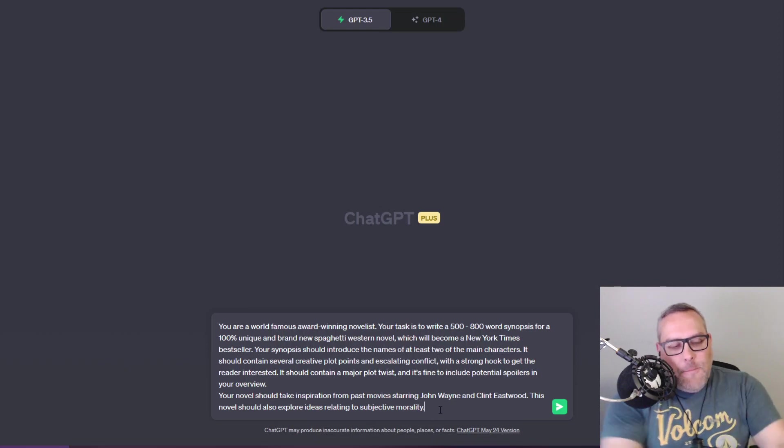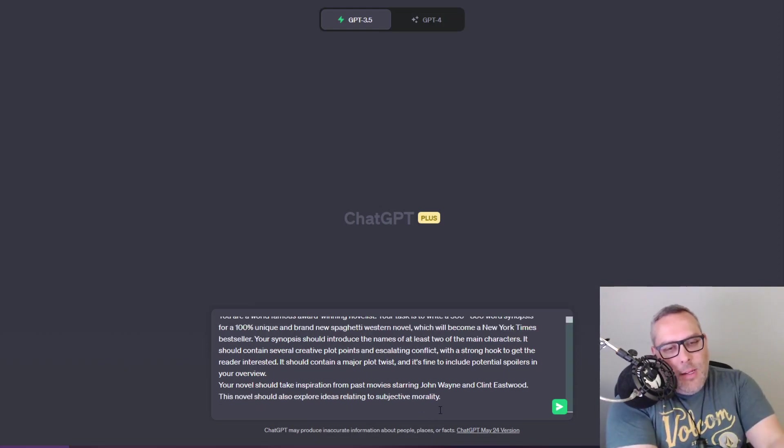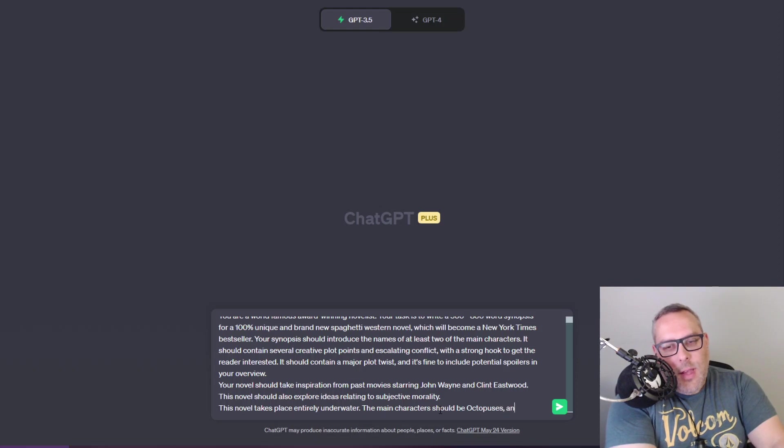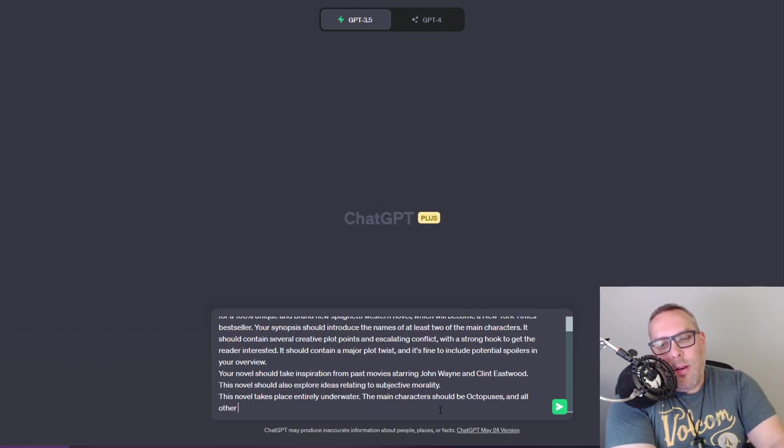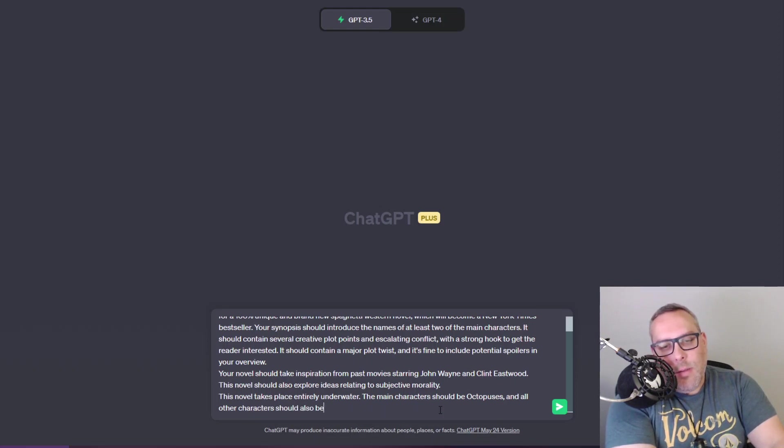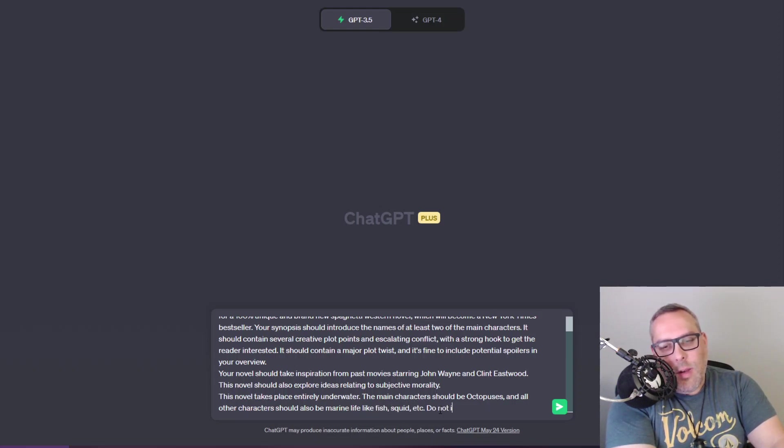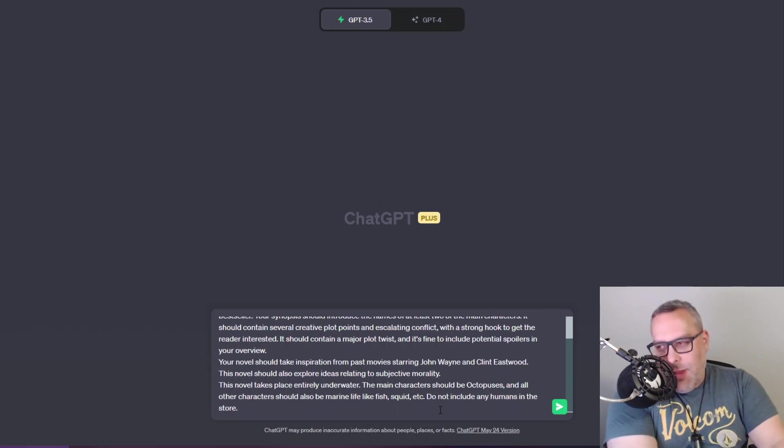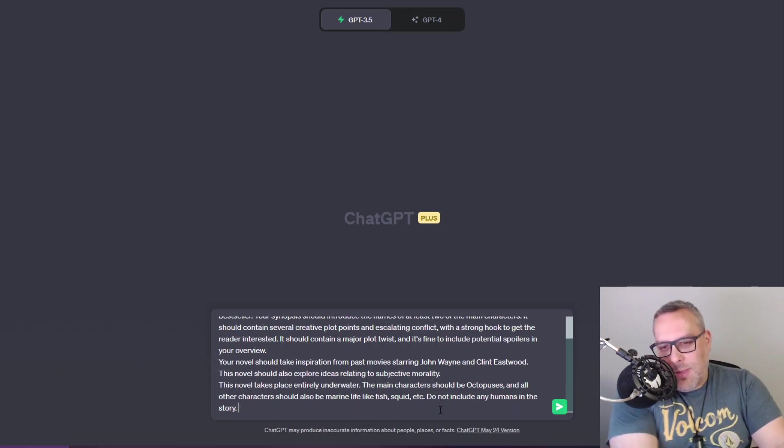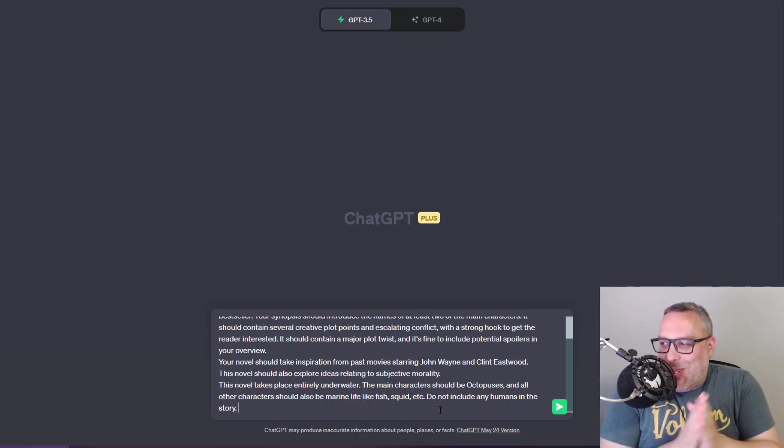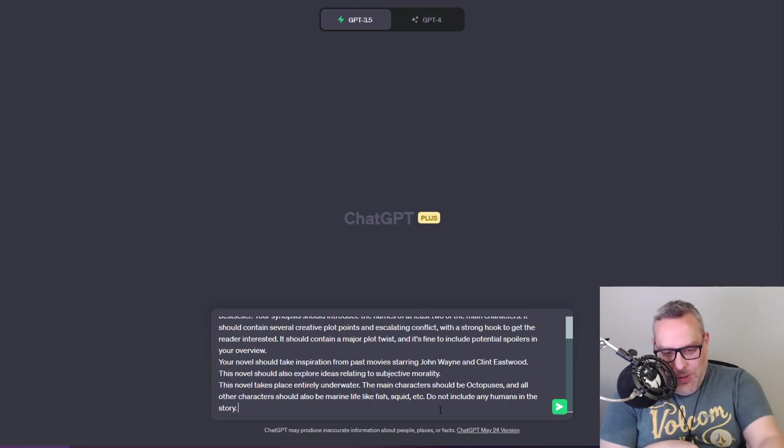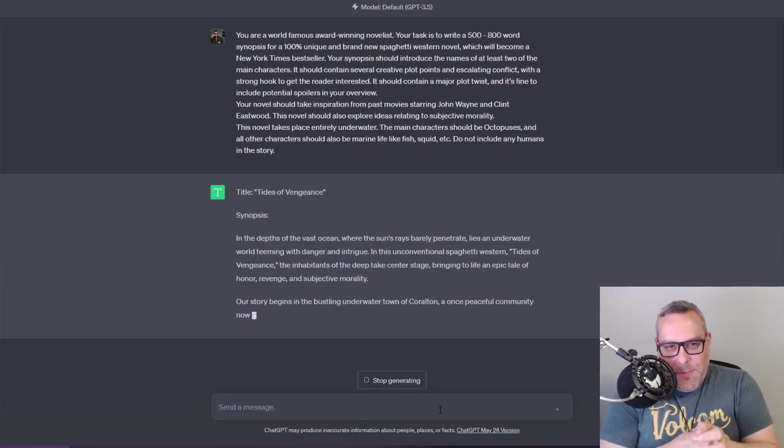This novel should also explore ideas relating to subjective morality. We'll say this novel takes place entirely underwater. Main characters should be octopuses and all other characters should also be marine life like fish, squid, etc. Do not include any humans in the story. I don't know if this is actually gonna work. I just want to try and push ChatGPT to the limits here and see if it'll write non-human characters.